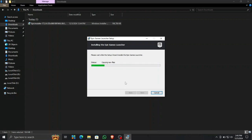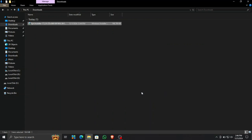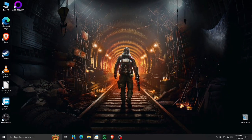It installs for a bit, but it will give me an error just right about when it's about to finish the installation. Just wait for it, and here you can see it says that Epic Games Launcher setup wizard ended prematurely and cannot install it whenever I want to install it.